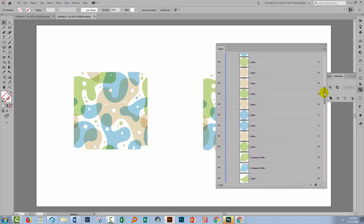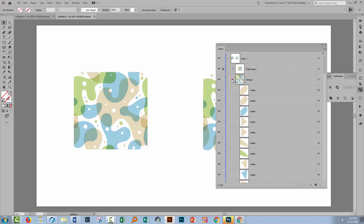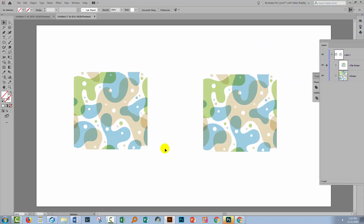Now we have a nice neat result. We've got a whole heap of shapes that make up this design and we have no clipping mask left, because the clipping mask was used as a means of cropping away the excess. A quick visual check of these two shows us that using the clipping mask path to actually crop away the excess has given us the exact same result, so we know that works.